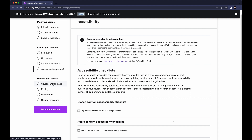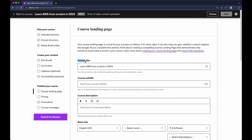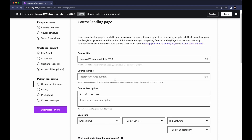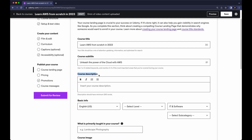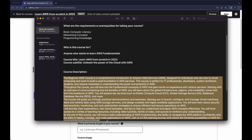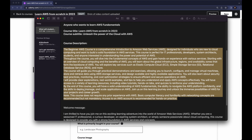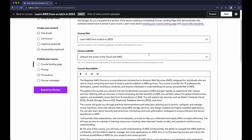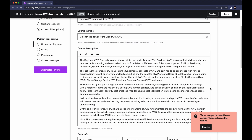Now go to Publish Your Course — Course Landing Page. Here you need to provide your course title. We have 'Learn AWS from Scratch in 2023.' You can also give a course subtitle — let's say 'Unleash the Power of the Cloud with AWS.' Here you need to provide the course description, which must be at least 200 words as mentioned below. I'm going to take it from my notepad. If I click Save now, you can see changes have not been saved — please address the issue.